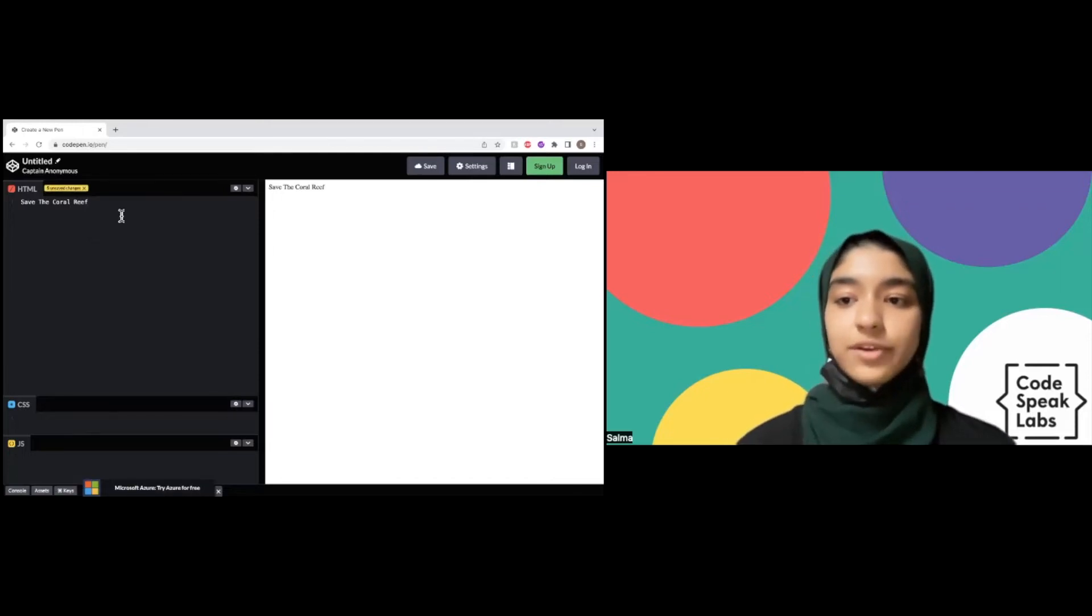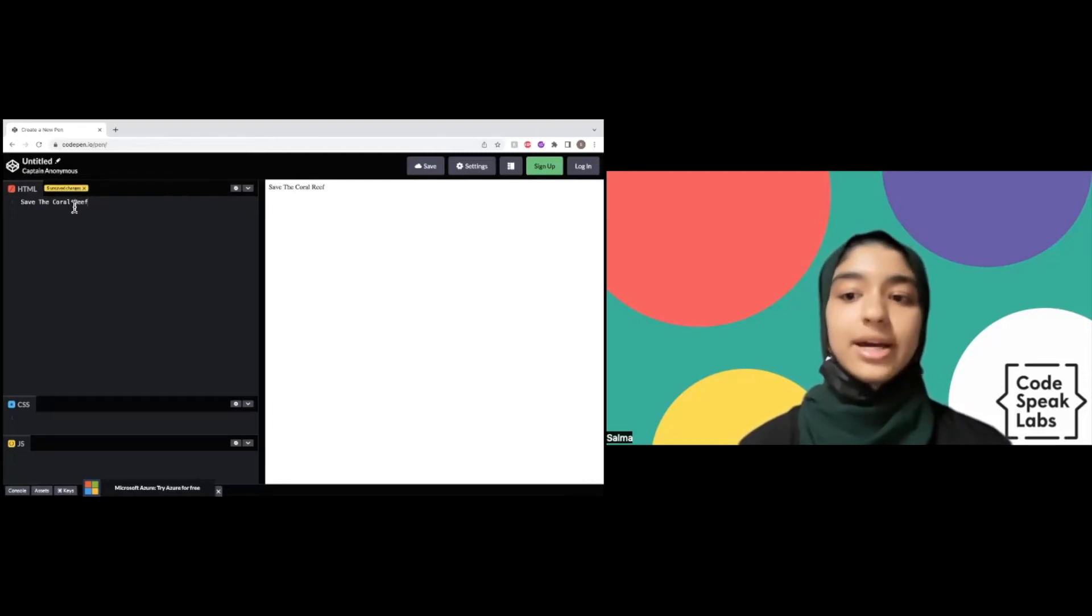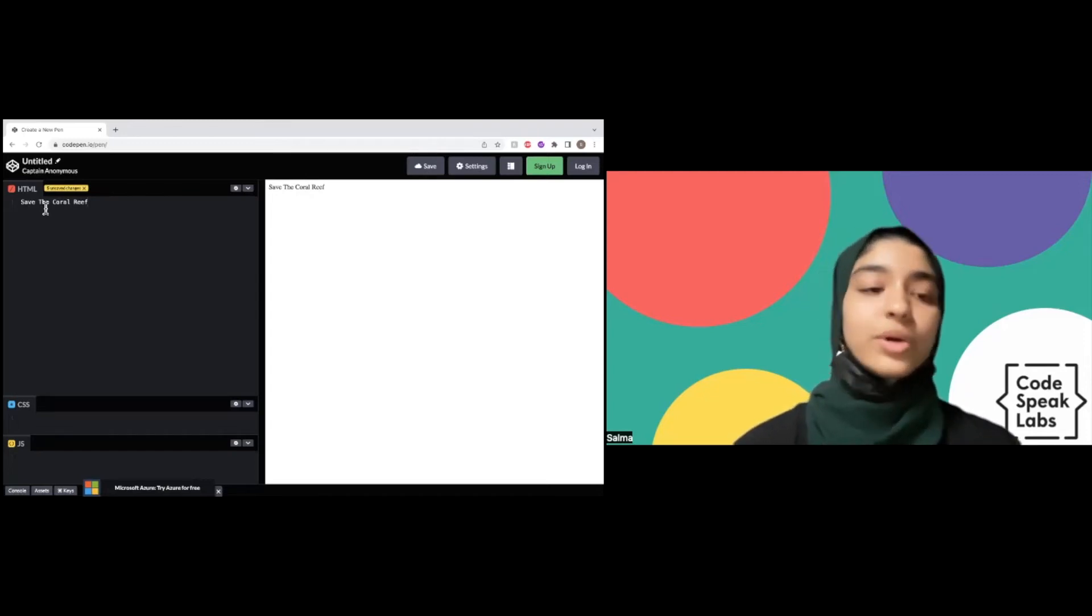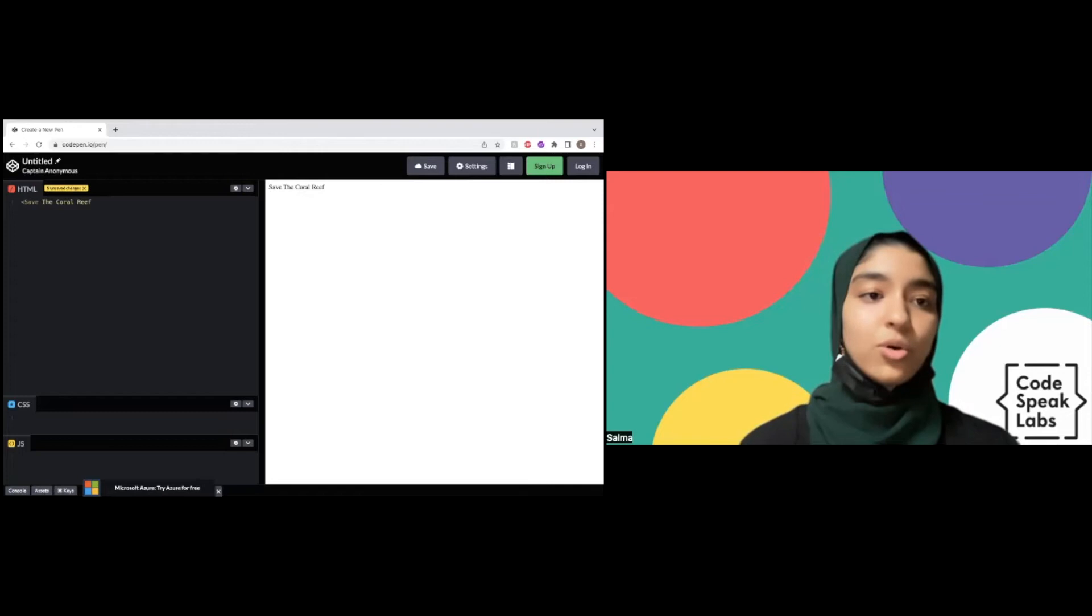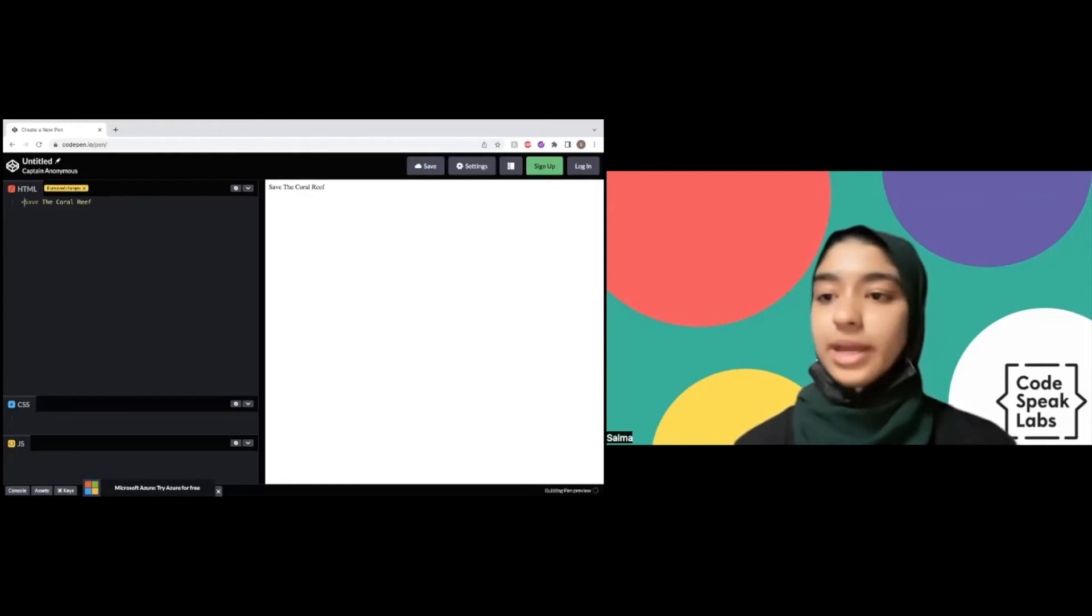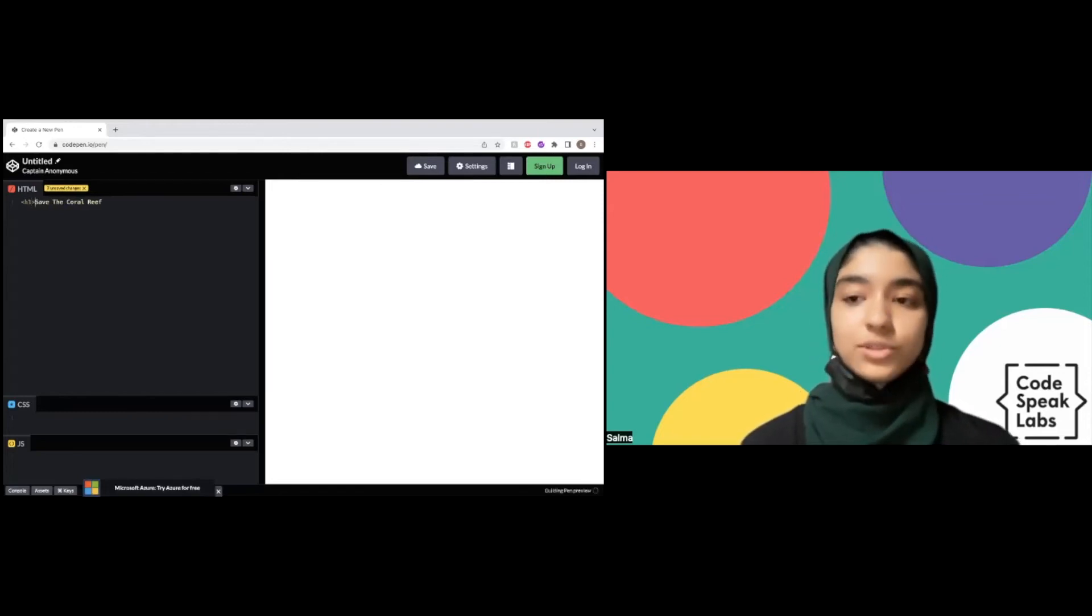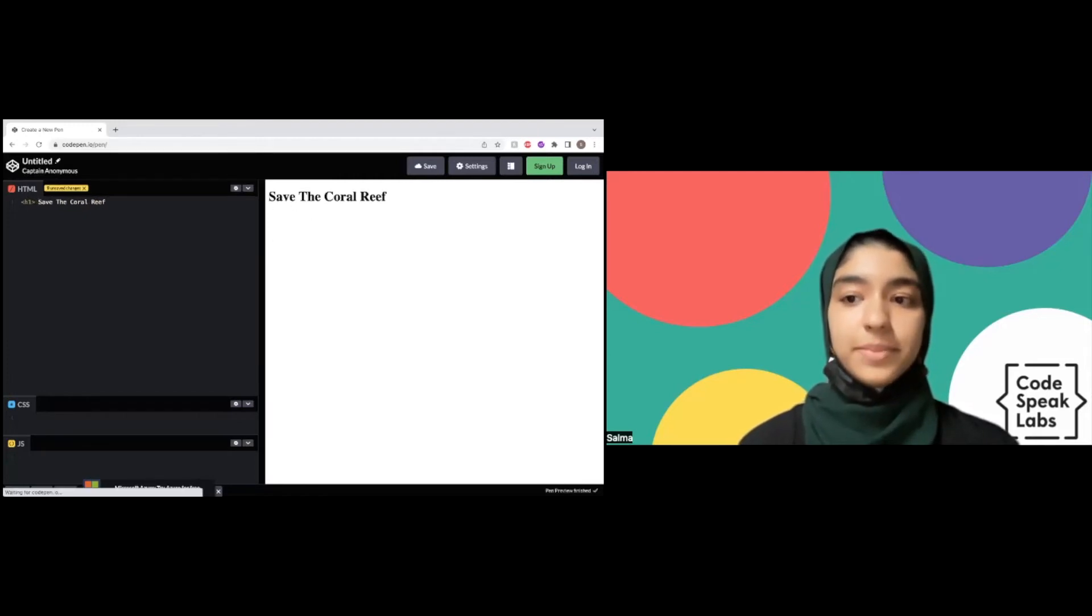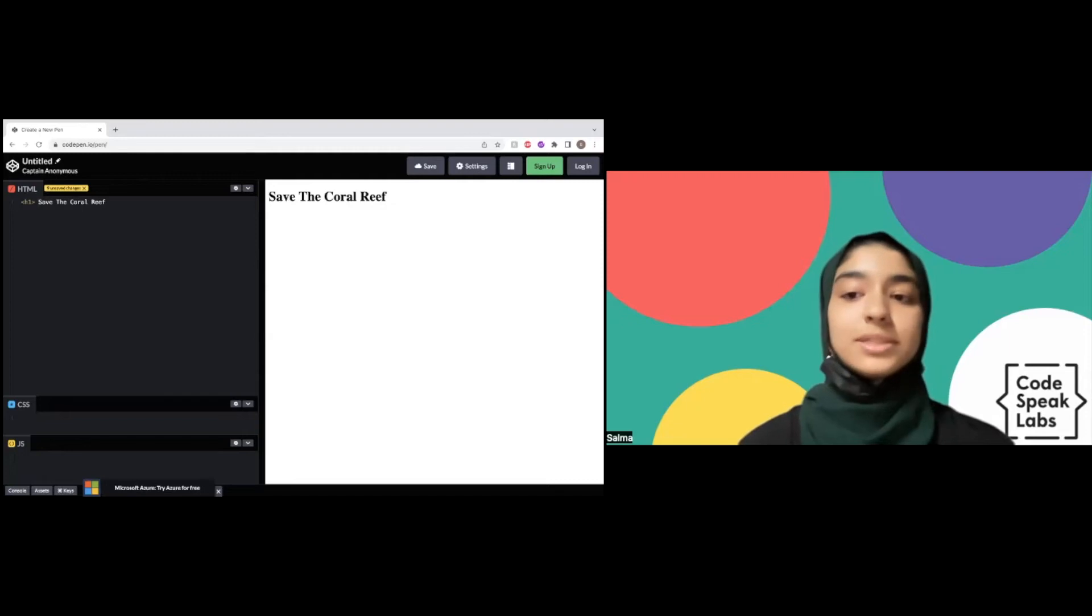You can see the program doesn't really know what to do with this text, so we're going to add a heading tag because I want this to be a heading. To do this, we're going to add an angle bracket, h1, close angle bracket. Now the text is going to get bigger because the program knows to make this a heading.